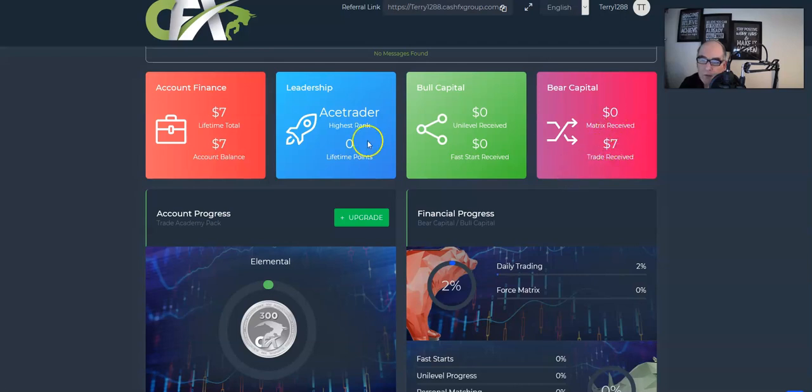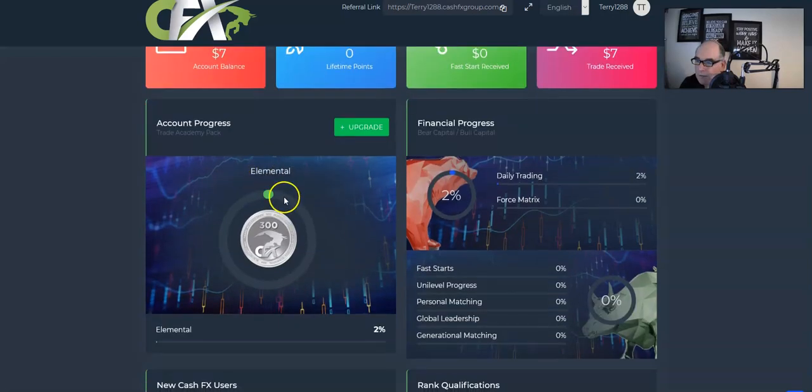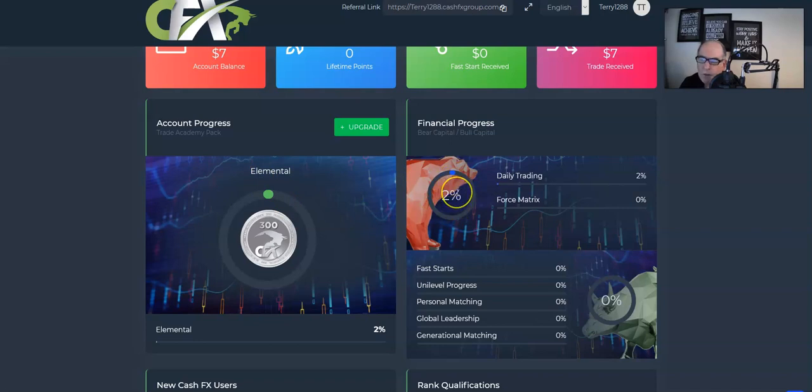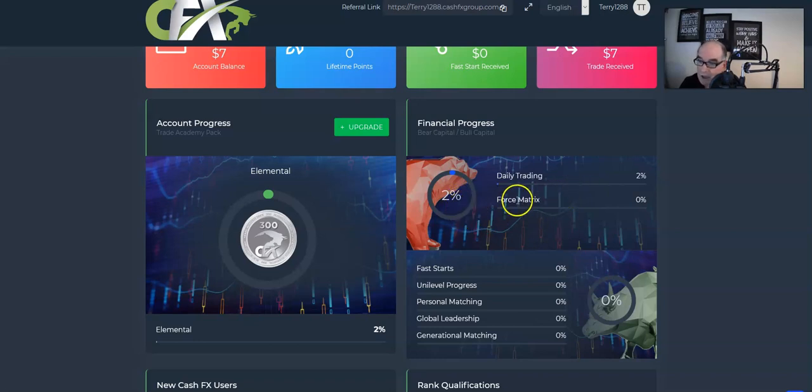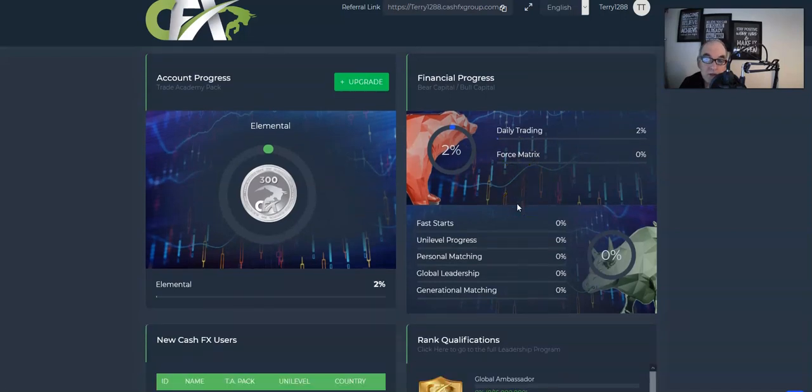If it looks genuine and it's going to pay these amounts, as I say, I've looked at all these people I trust, some really big leaders and lots of individuals like myself, and they've all said they've earned the money, withdrawn the money, and it's all working out. So three days trading, we've got seven dollars showing in the trade receives, lifetime total seven dollars, account balance seven dollars.